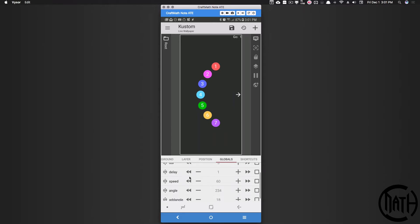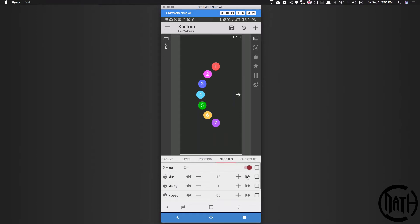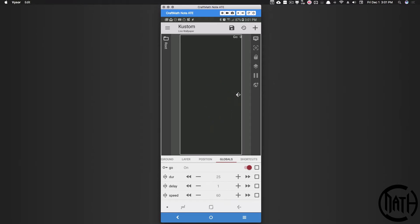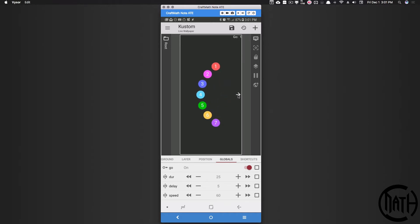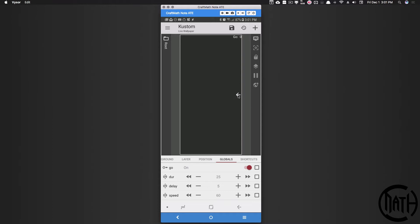The on/off switch and the duration control how long the animation is going to last. If I want a really slow animation, watch how slowly these things animate back in — really cool effect. And if I adjust the delay a little bit longer, you can get some really cool effects. So with all that said, let's get started with a blank preset in KLWP.